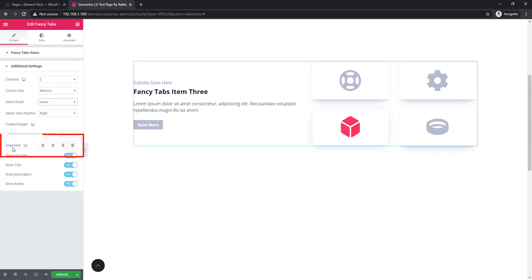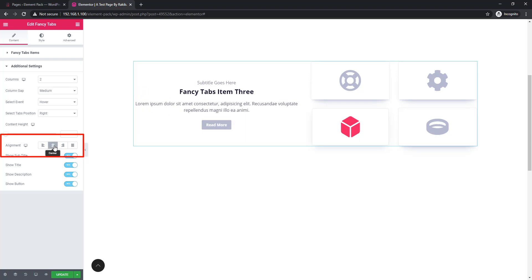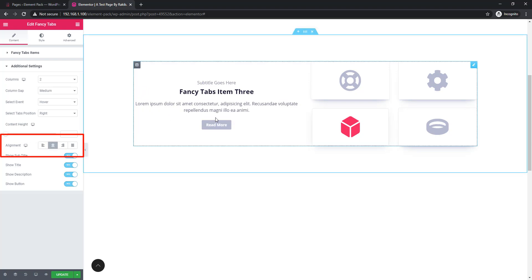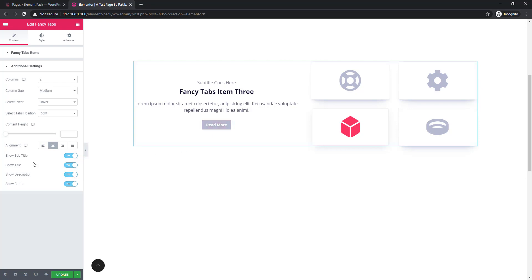If you want to set the alignment, come to alignment controls and select left, center, or right. I am selecting center. See, content has taken place in center. In the dashboard you can see more controls.